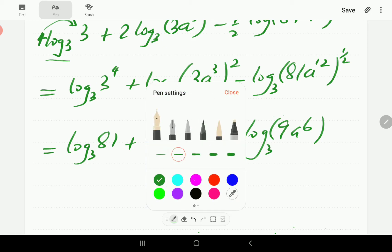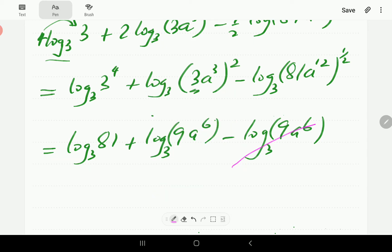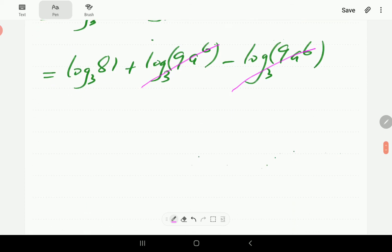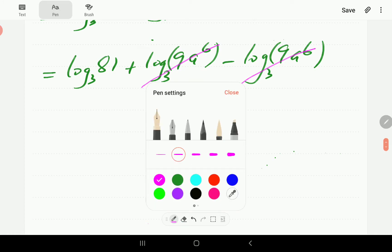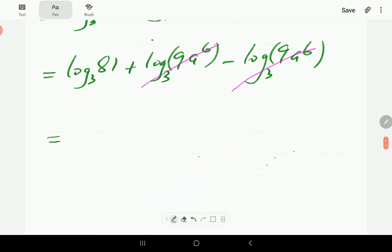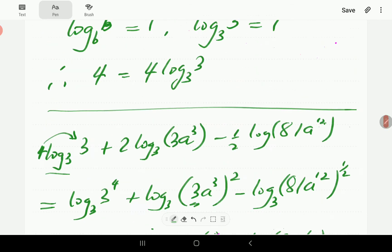At this point, you'll notice that one of the terms is exactly the same as another, so they cancel out. That means we're just left with the first term, which was 4, so the whole expression simplifies to 4.